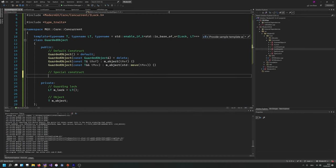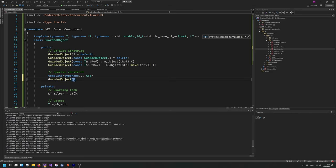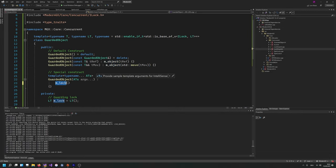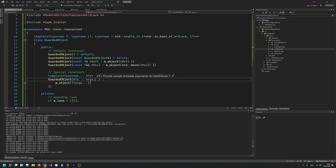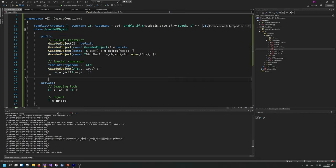I also want to be able to create this guarded object as if you would construct T directly, and that's not that hard to do. We need some more template magic — a variadic typename, 'argument types' or ATs. So we have a GuardedObject constructor taking ATs args, and what I'm doing here is calling the T constructor with args to forward them. Basically this should allow you to create a GuardedObject as if you're constructing T.